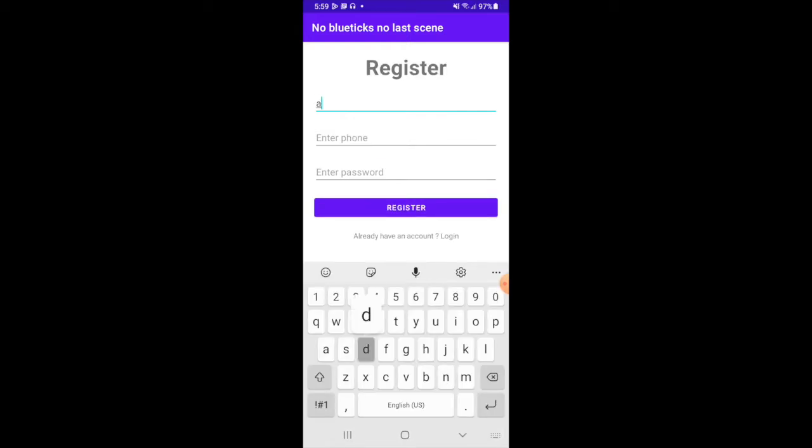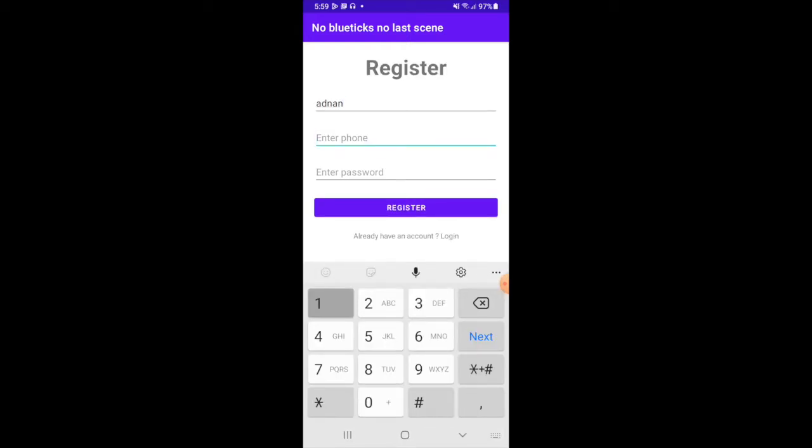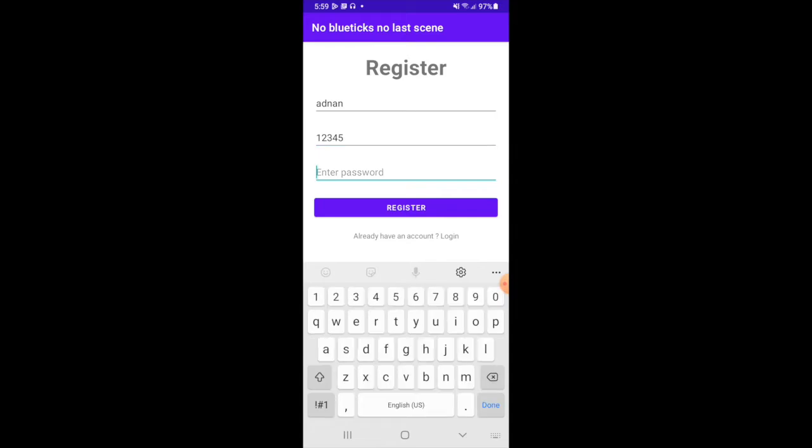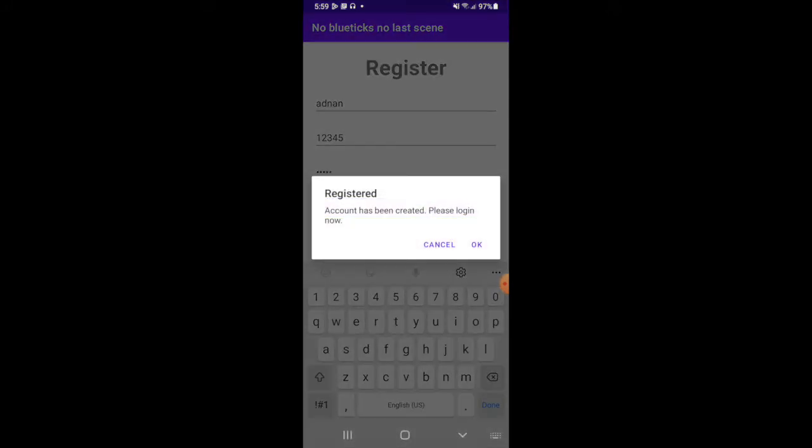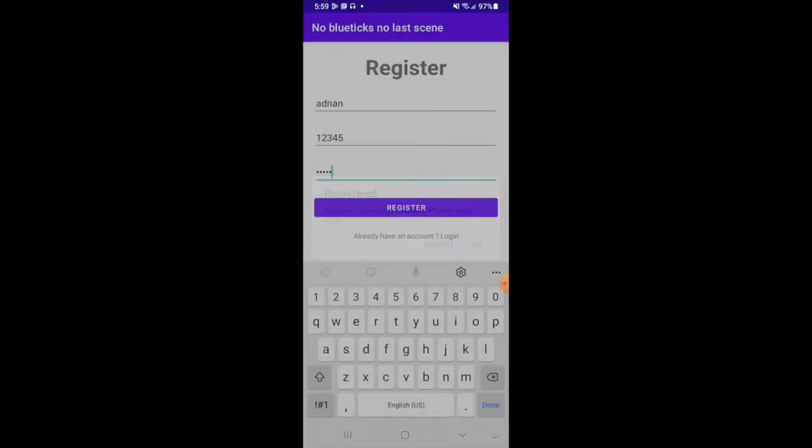First I will do the registration. Then I am going to login.